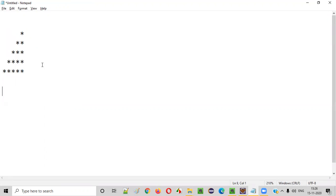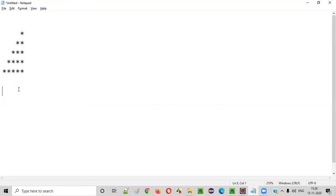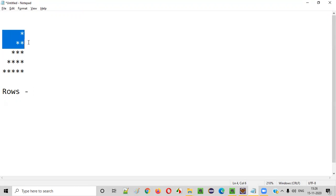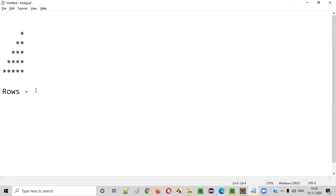If you have to write a Java program to print this kind of mirrored right triangle star pattern, we need to find out a few details. First of all, we need to find out how many rows are in this pattern. There are one, two, three, four, five — five total rows available in this mirrored right triangle star pattern.